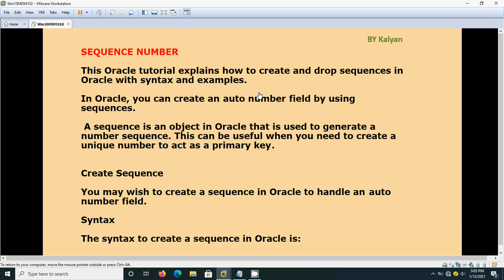Hi, today we are going to see one topic from Oracle: sequence number. Here we are going to see how to create and drop sequences in Oracle. What is a sequence? It is nothing but a serial number, you can say.